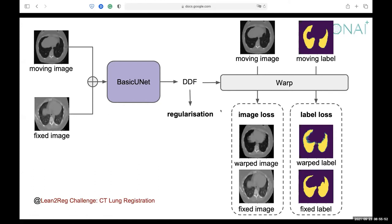In this task, we have the moving image and the fixed image, and we're trying to predict the DDF. We usually can have three different types of losses. First, we have image loss, which is always used. Once we have the DDF, we can warp the moving image into the fixed image coordinates, and we hope the warped image will be very similar to the fixed image. So we have image loss calculated on the dissimilarity between the warped image and the fixed image.